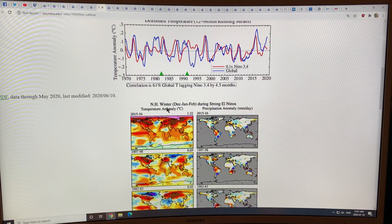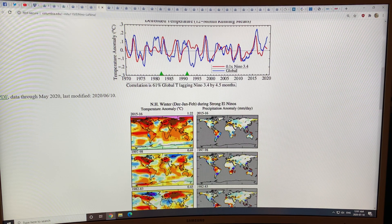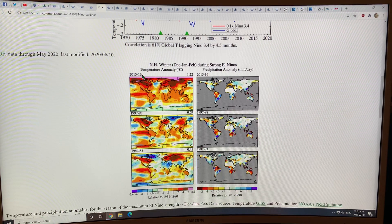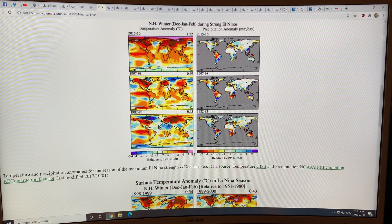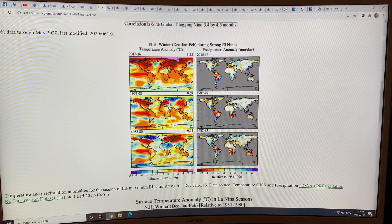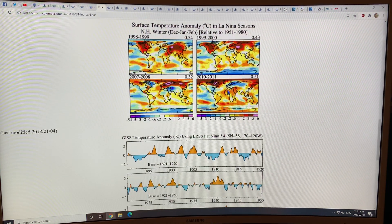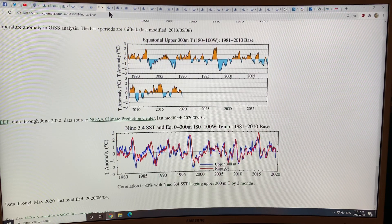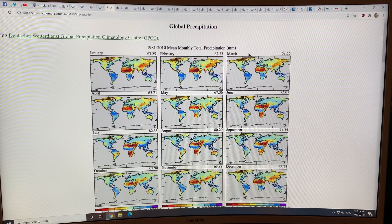This shows temperature anomalies during strong El Niños in winter — you can see the characteristic signature of very strong ocean warming. This is the 2015-16 super El Niño, the 97-98 one, and the 82-83 strong one. There are also precipitation anomalies in millimeters per day — the blue area gets more rain and the red area gets less rain. You can look at the same sort of patterns for La Niñas as well.